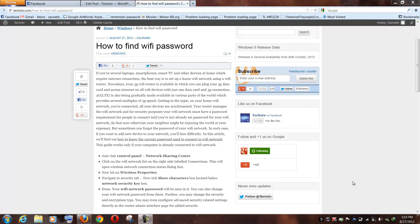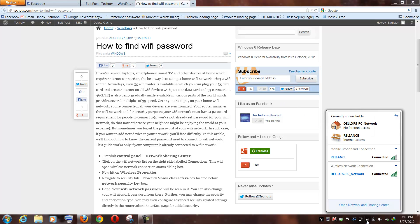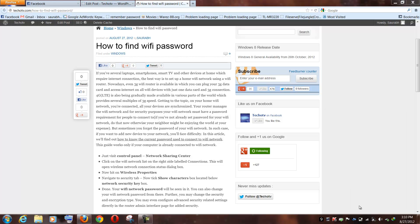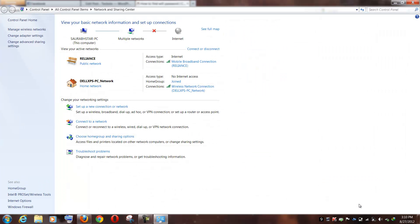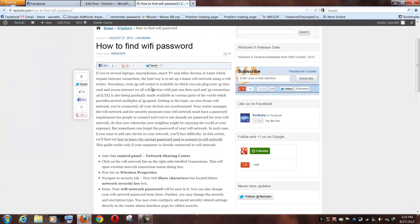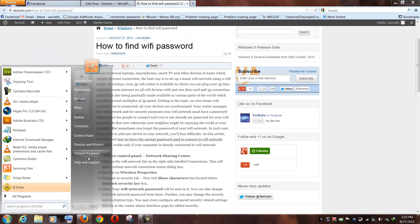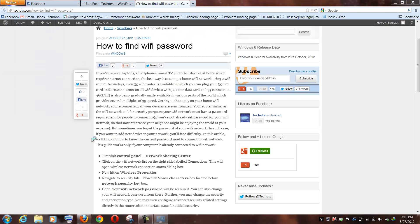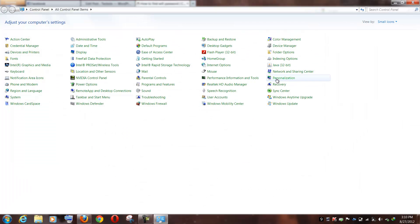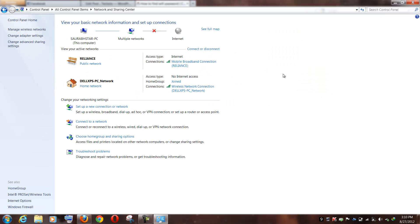So all I need to do is just open Network and Sharing Center. Network and Sharing Center can also be opened via visiting Control Panel and then hitting on Network and Sharing Center option. Here I have two connections but my WiFi network is this one.